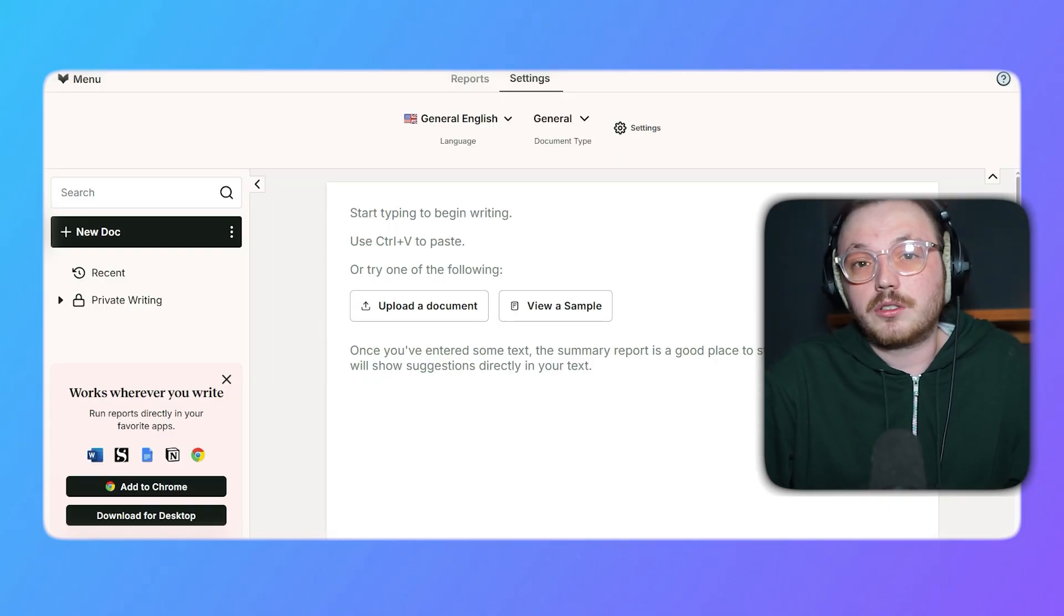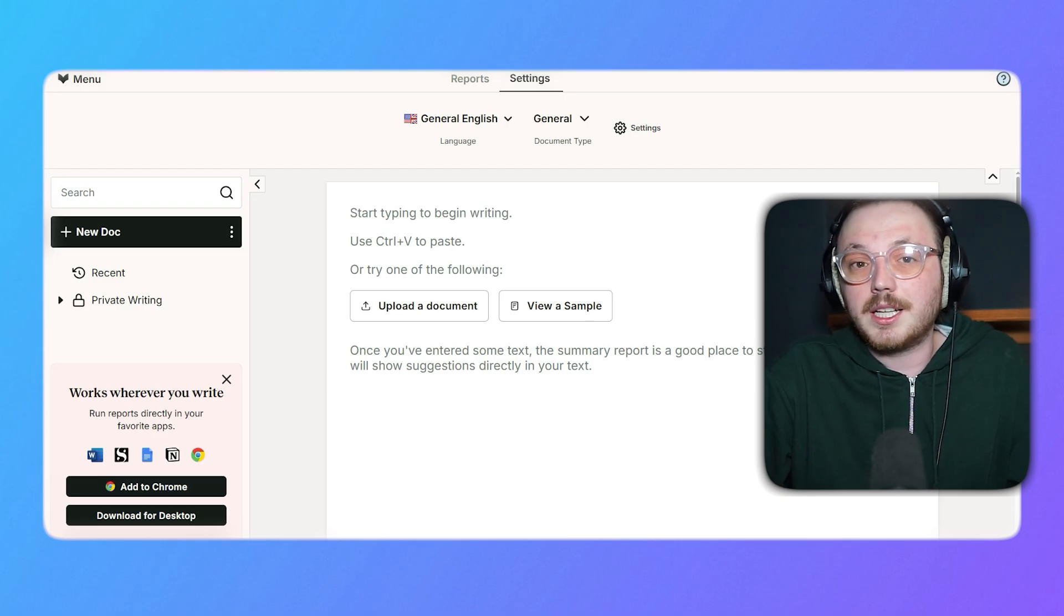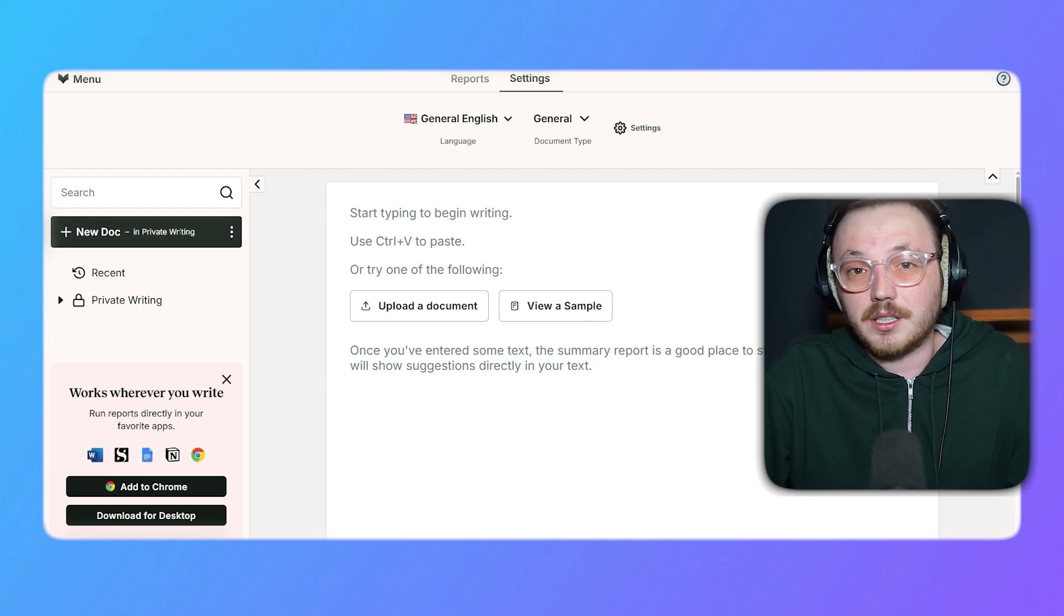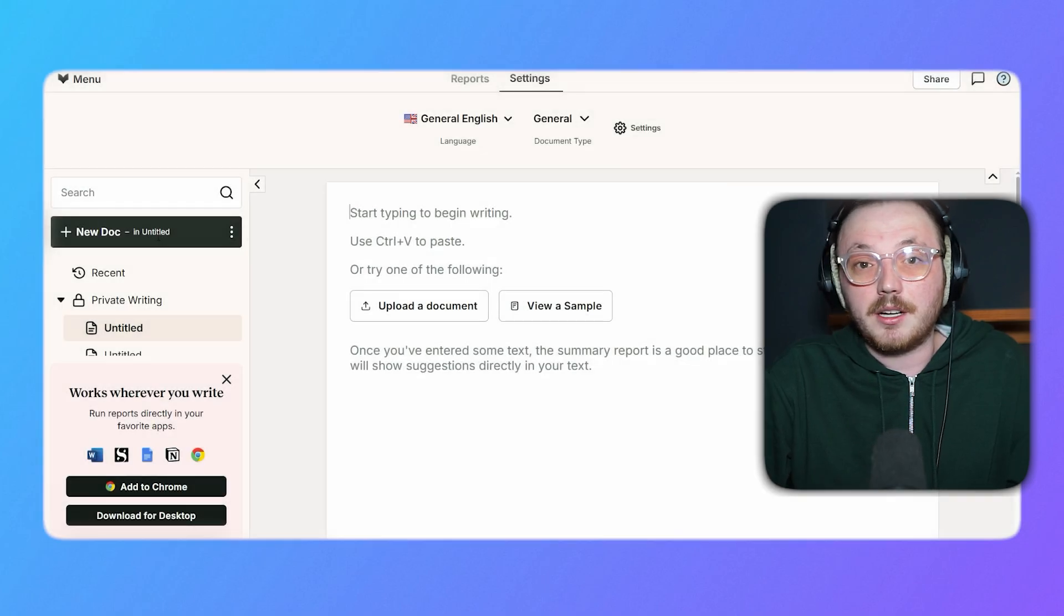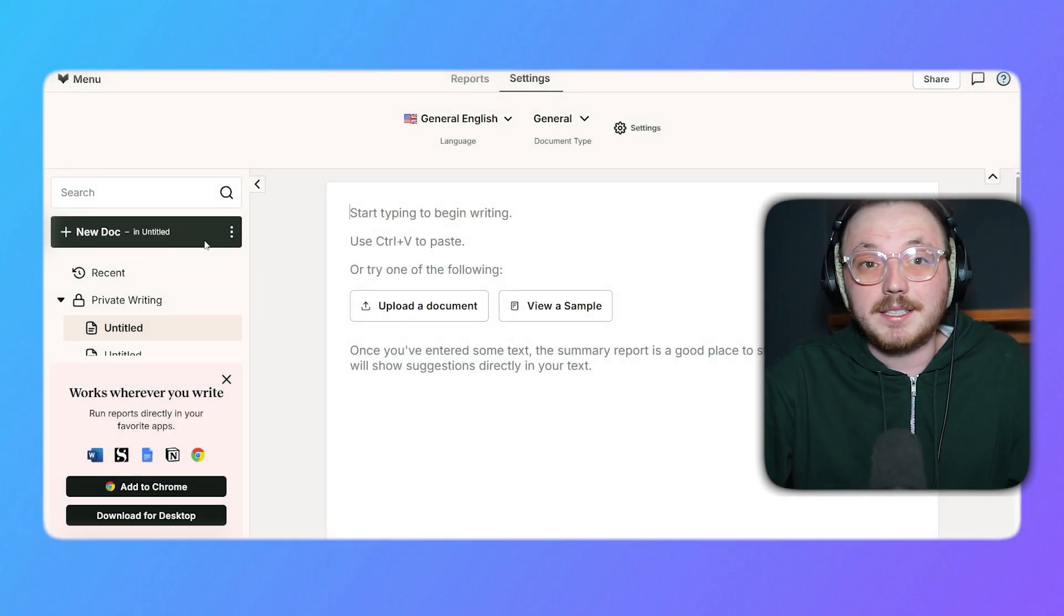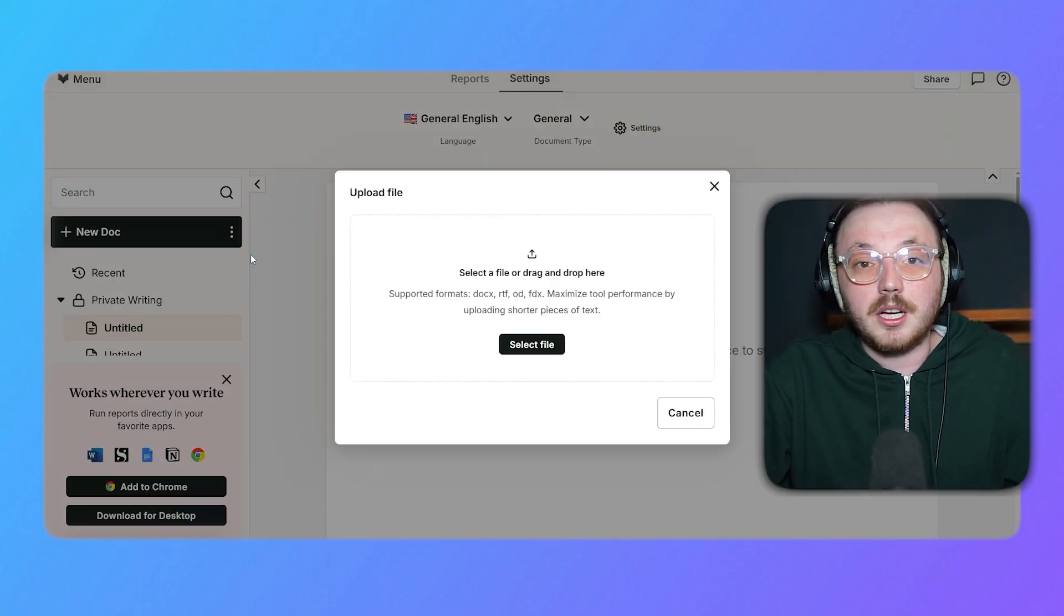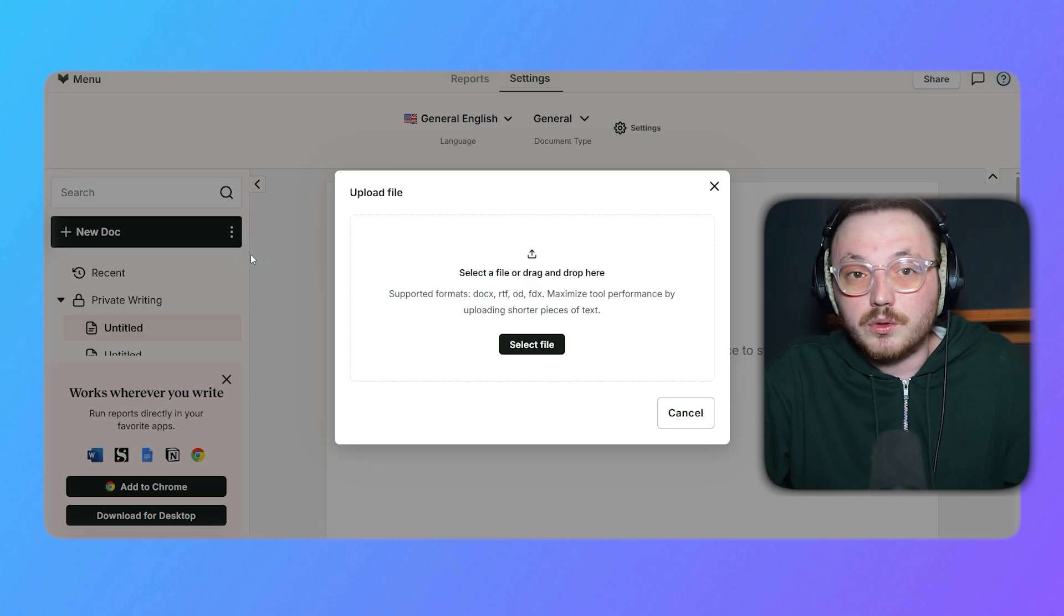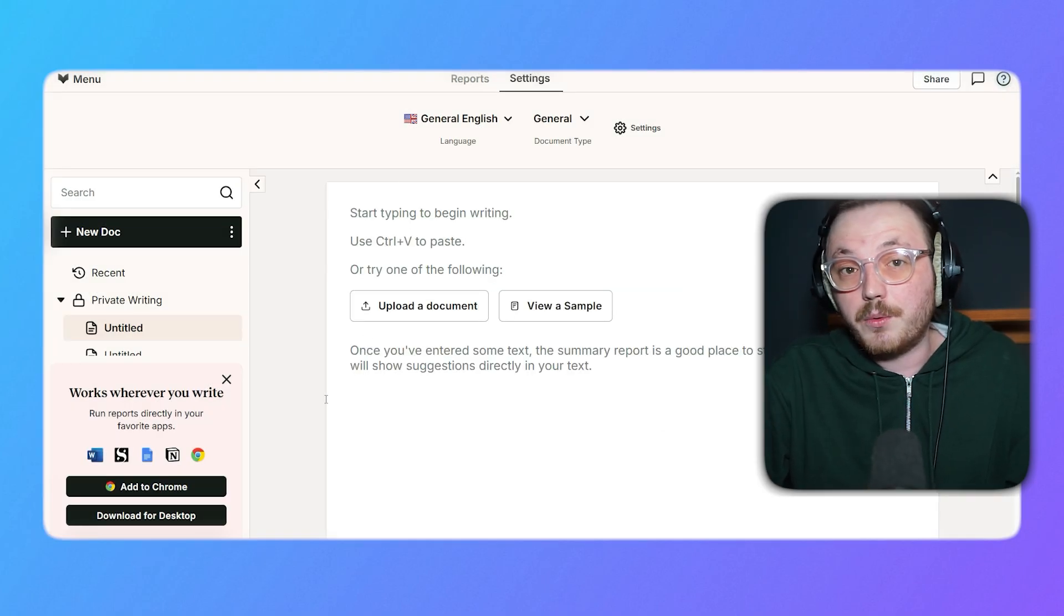Now, let's discuss how you can create a document in ProWritingAid. To create a new document, click on the plus new doc button at the left side of the dashboard. This will open a blank page where you can begin typing directly. If you already have text, you can paste it using control V. Another option is to upload a file using the upload document. If you're exploring the tool for the first time, you can choose view a sample to understand how it works.